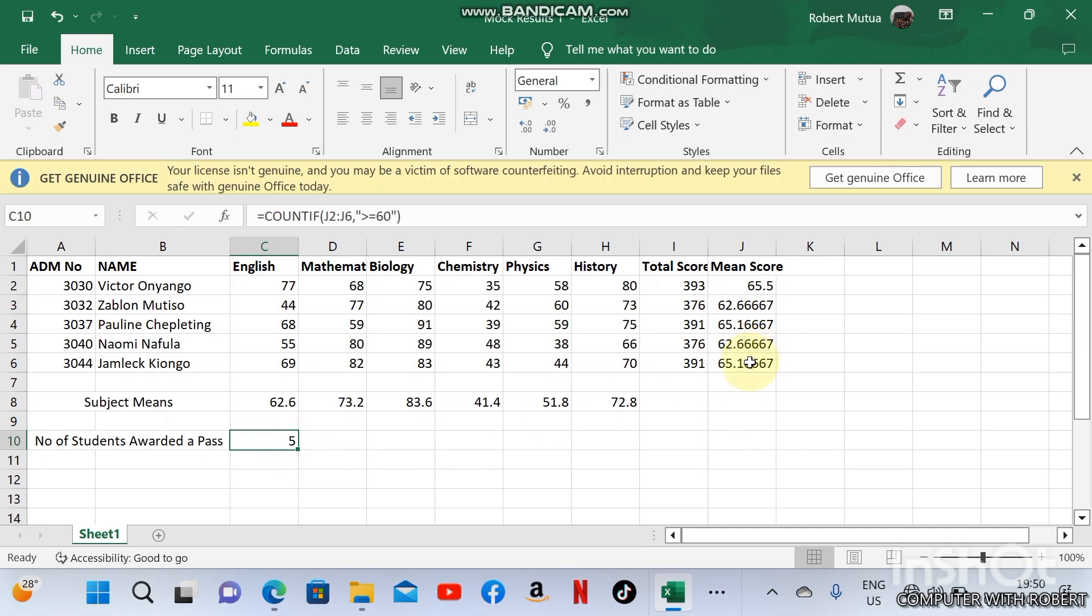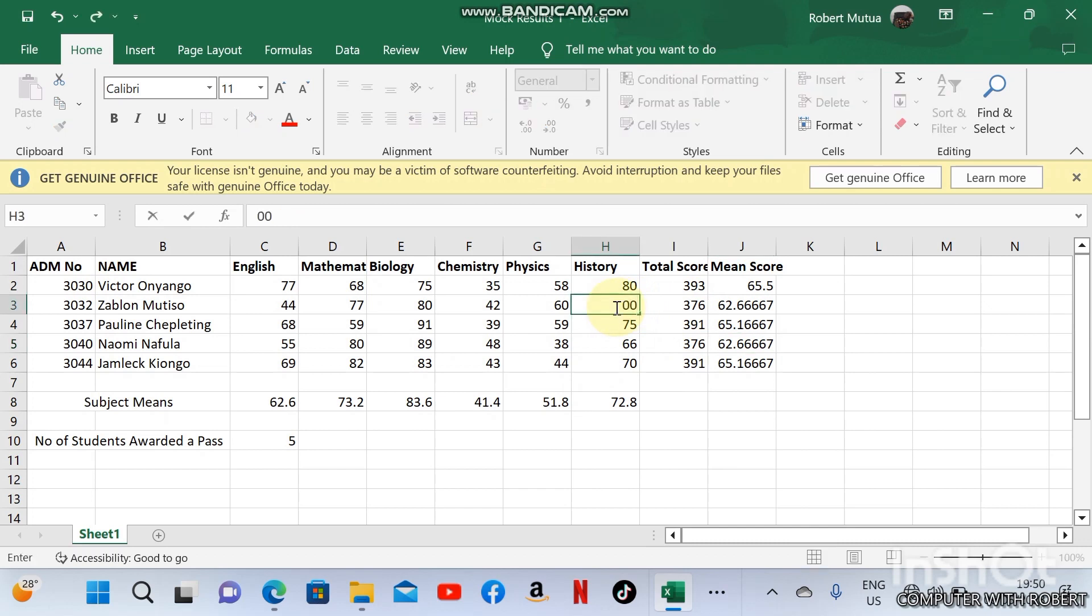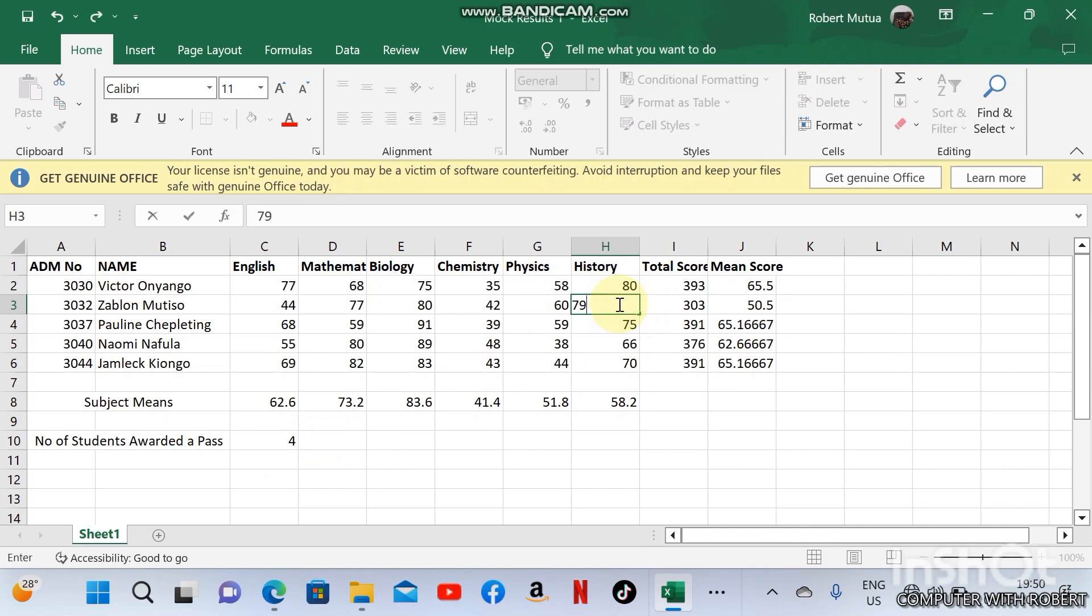We will get five students, all of them, because they all have greater than 60 marks. In case one of them had zero here, the number of students awarded marks are only four. Students awarded pass are four because this one has got 50.5, but she had 79, so she must get a pass.